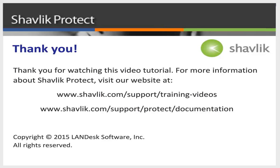For more information about Shavlik Protect, go to the web URL shown here. These two web pages contain additional video tutorials, as well as a large number of Shavlik Protect user guides. Thanks for watching!